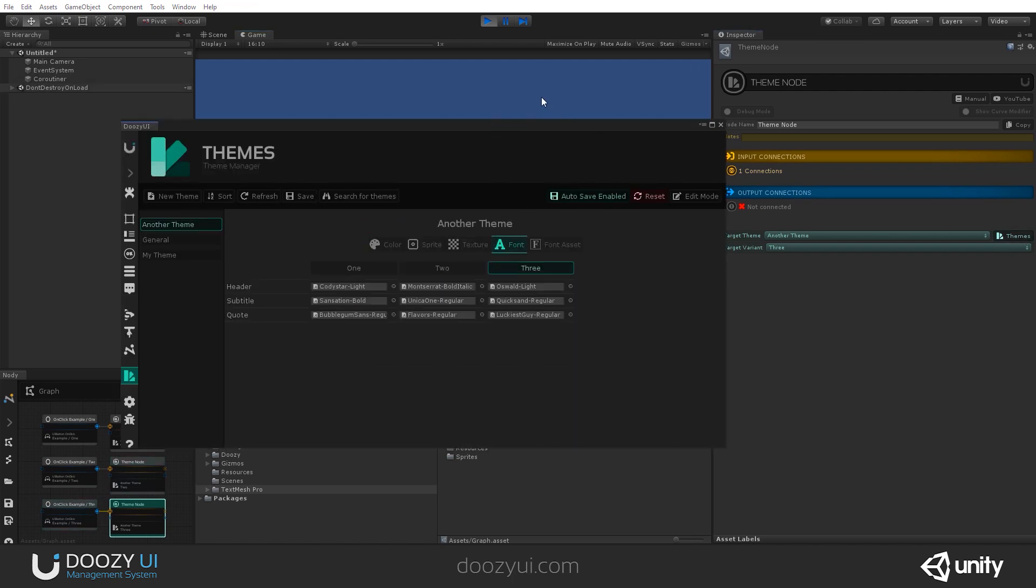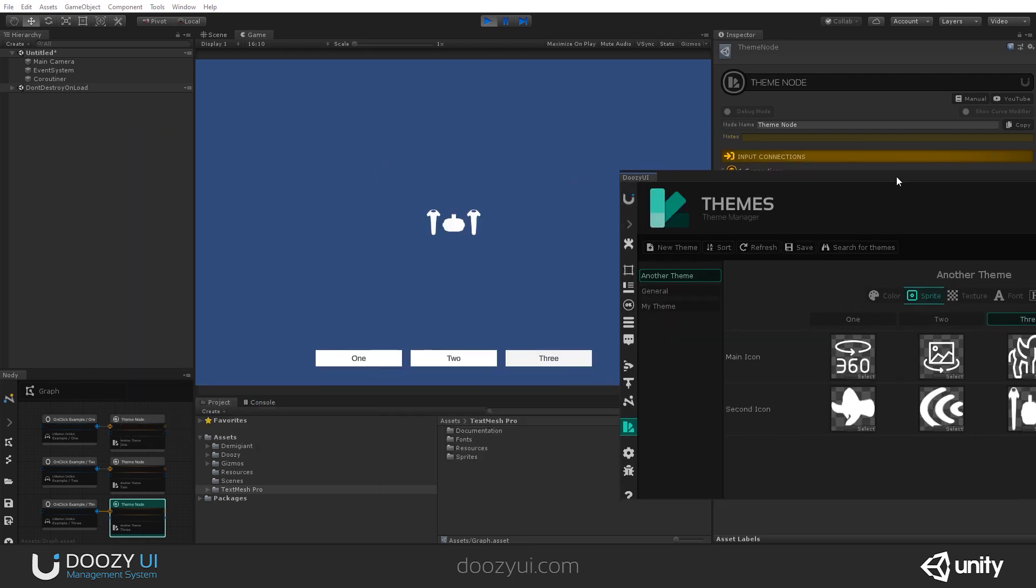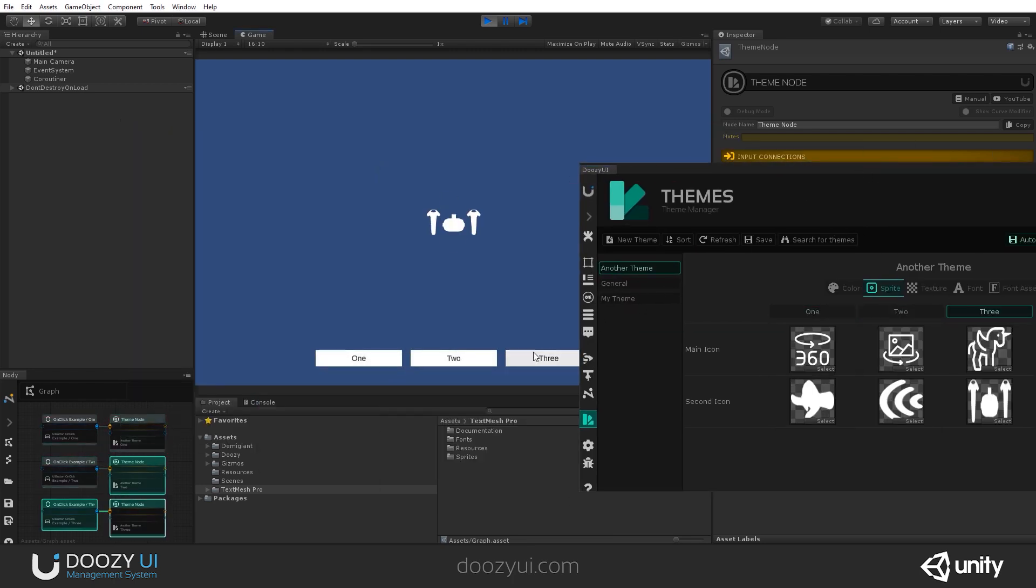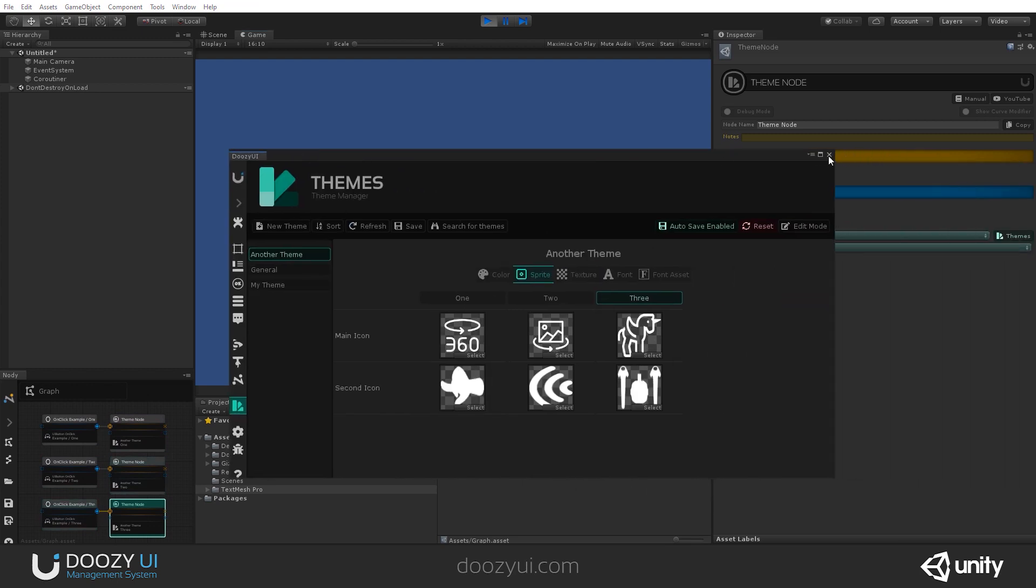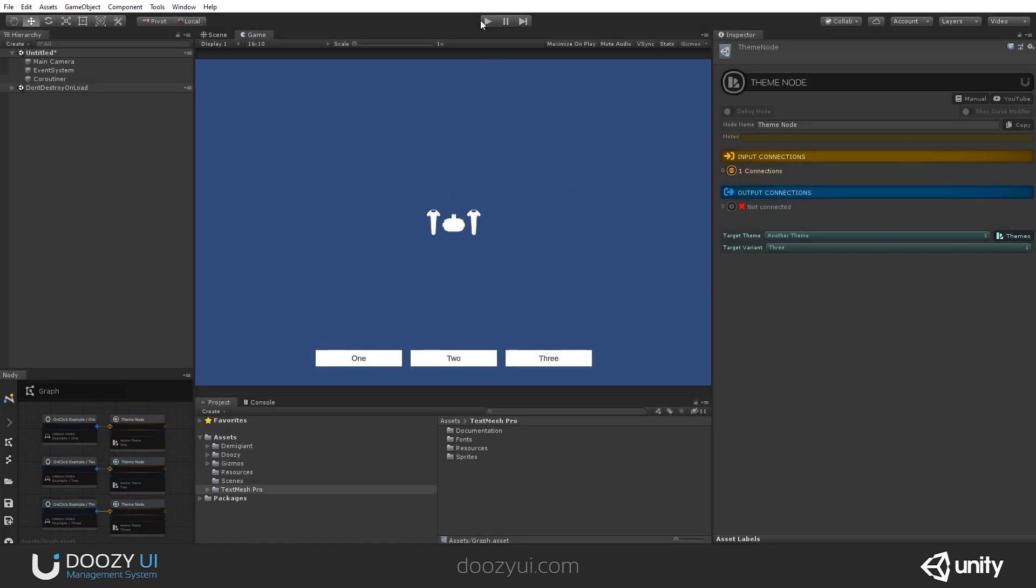And here you can see how we're changing the active theme just pressing the buttons. So this is the runtime system. And basically you can change whatever you need, any sprite on any icon or any image component.